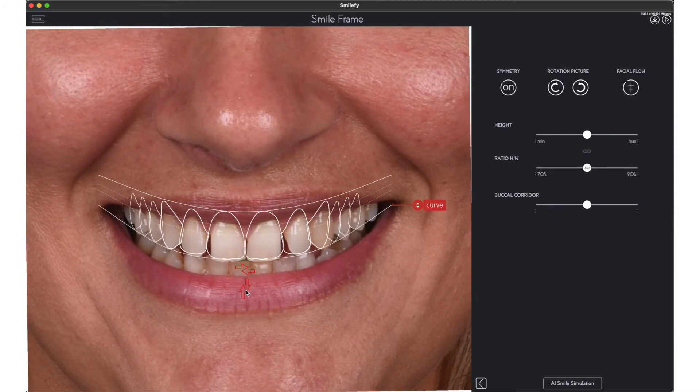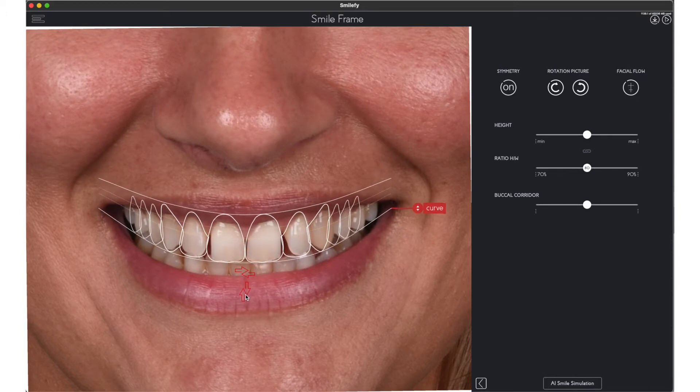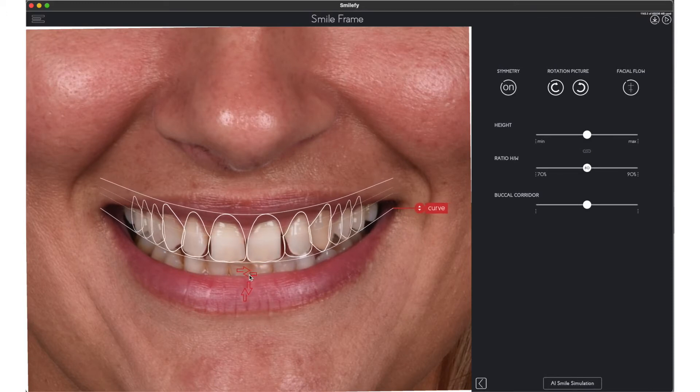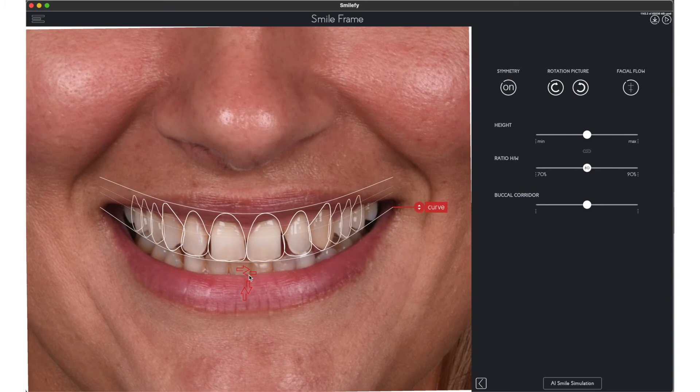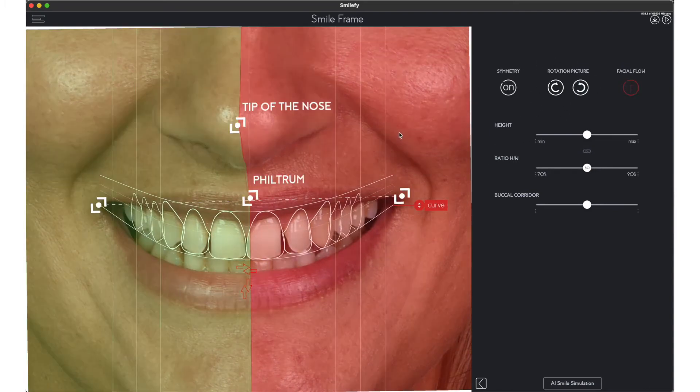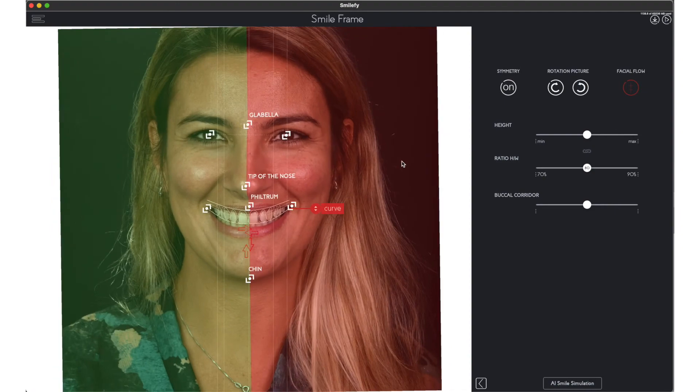Using the arrows you can readjust the position. On the right side you have the toolbar. You can turn on the facial flow analysis and visualize the facial characteristics.